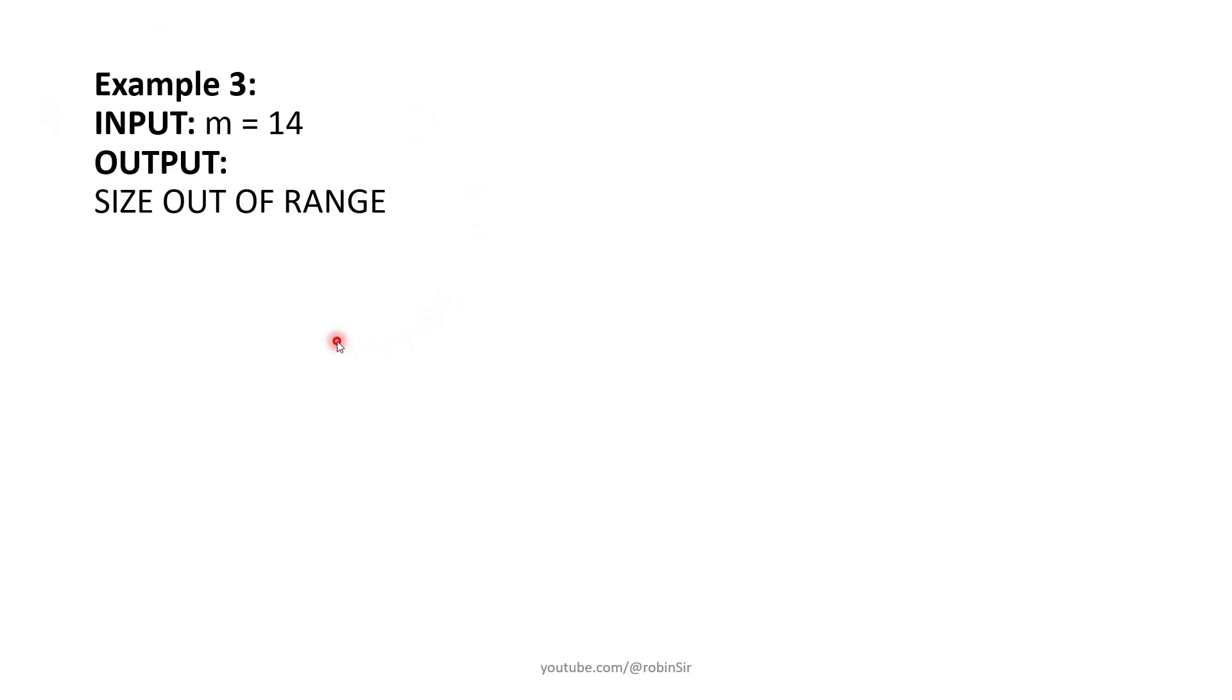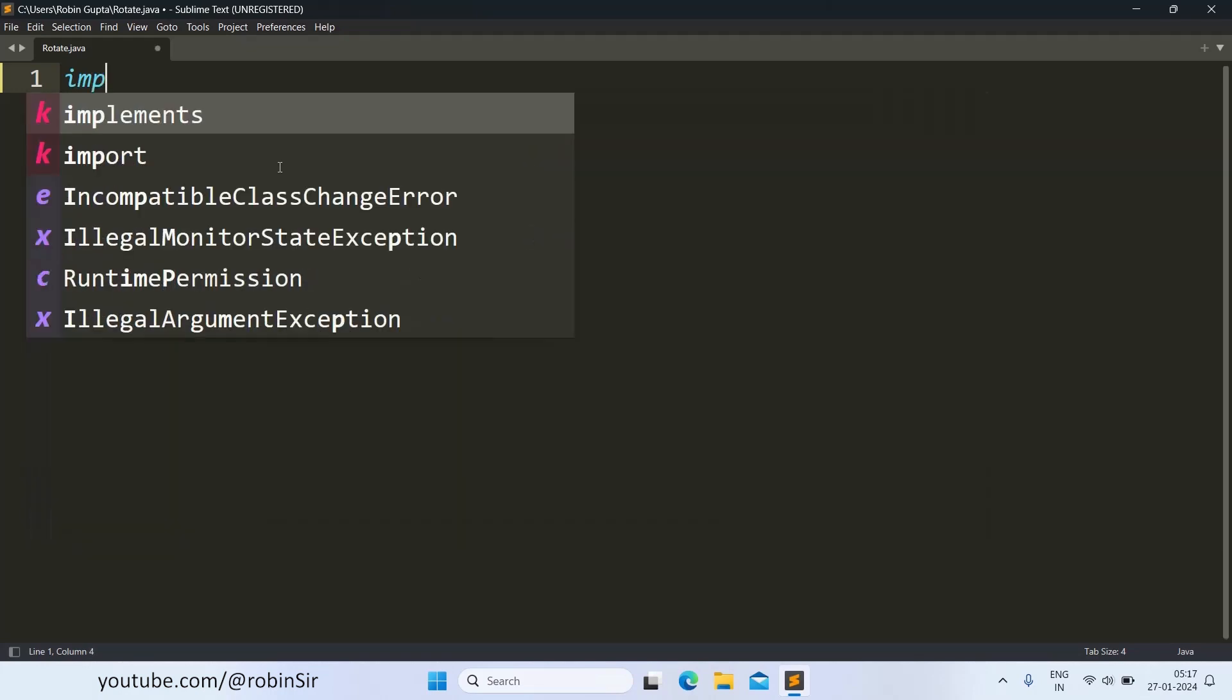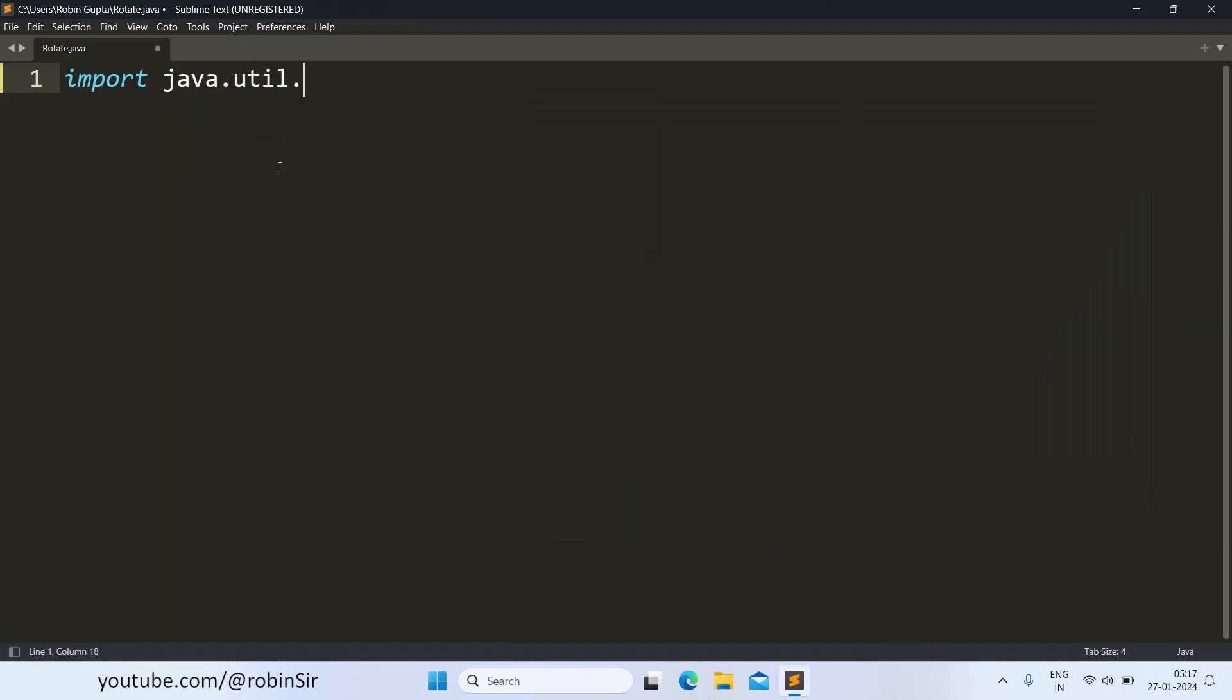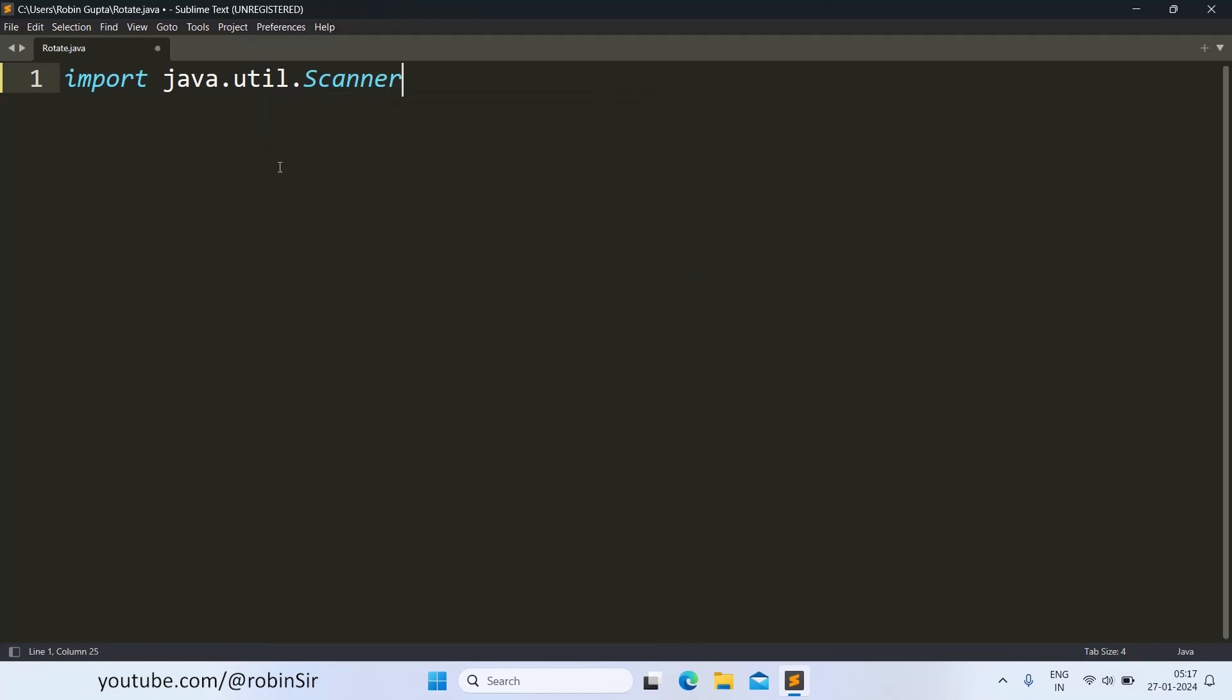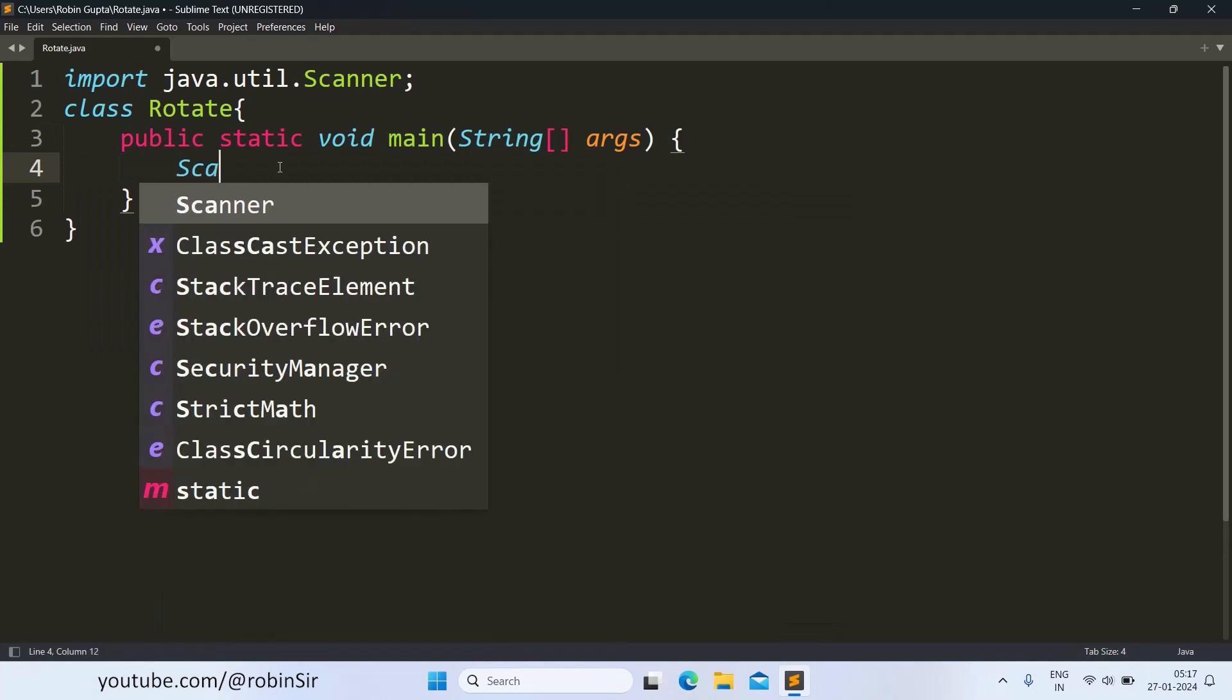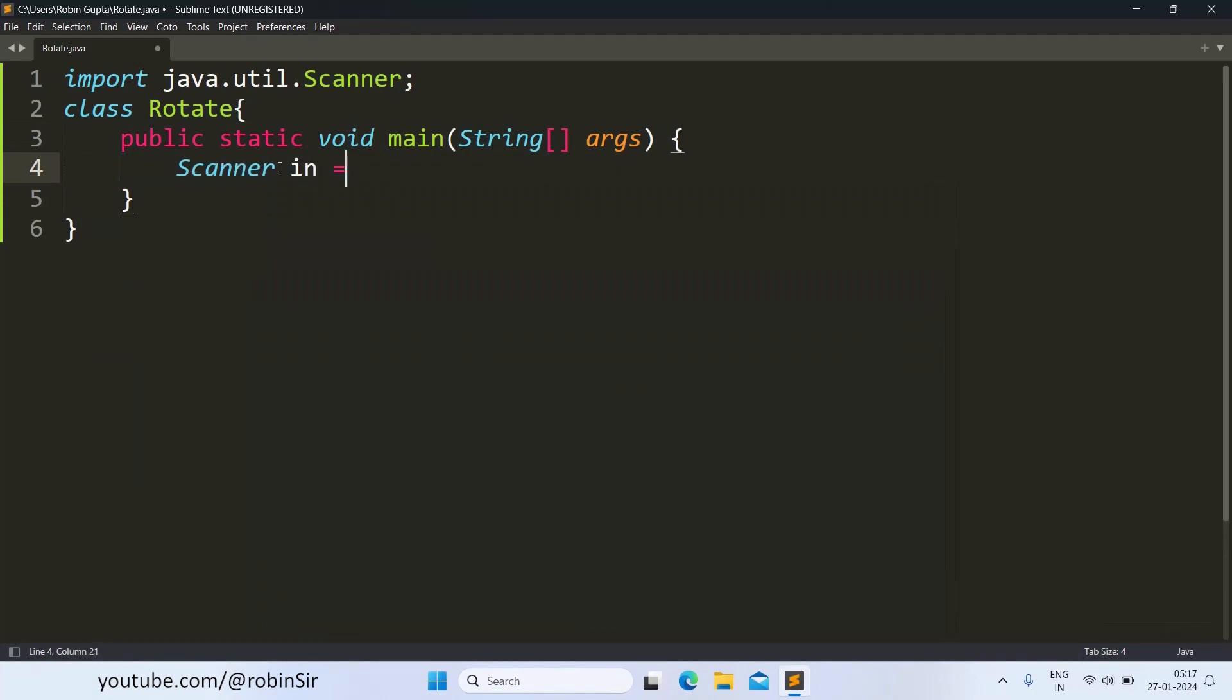Let's now start writing a Java program to solve this question. So here I have created a file rotate.java. Let's start writing the program. Let's start with the import statement. Create the class rotate. We create the main function. Then we create the scanner object.